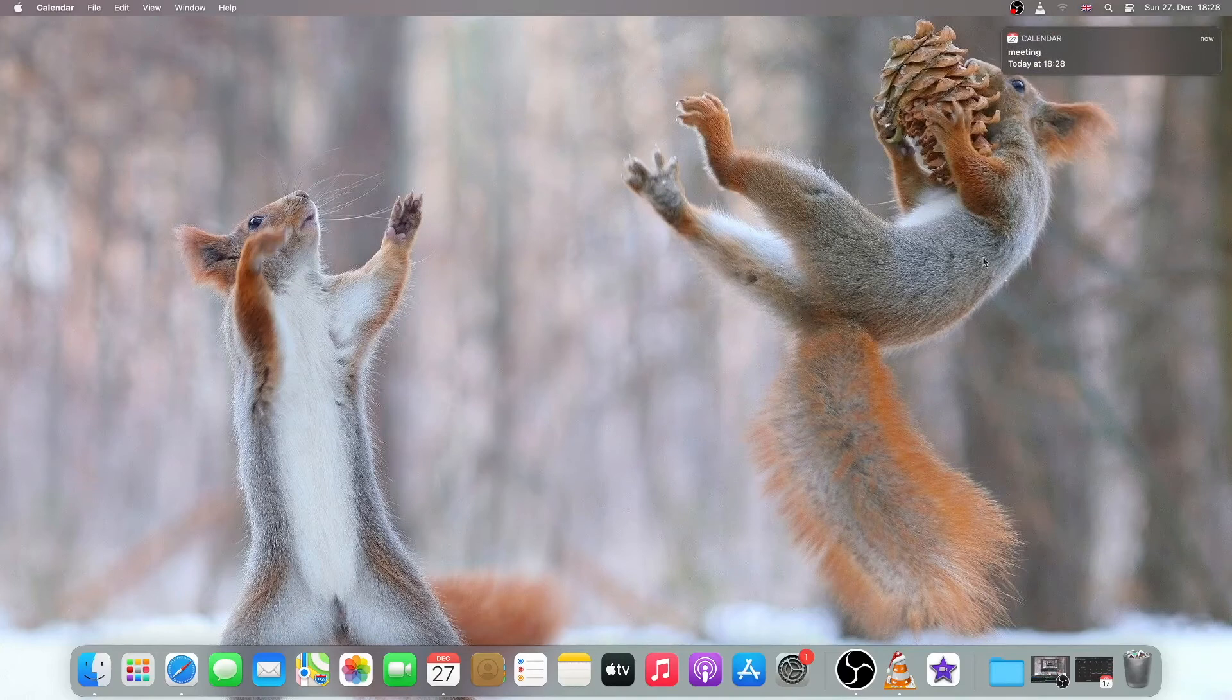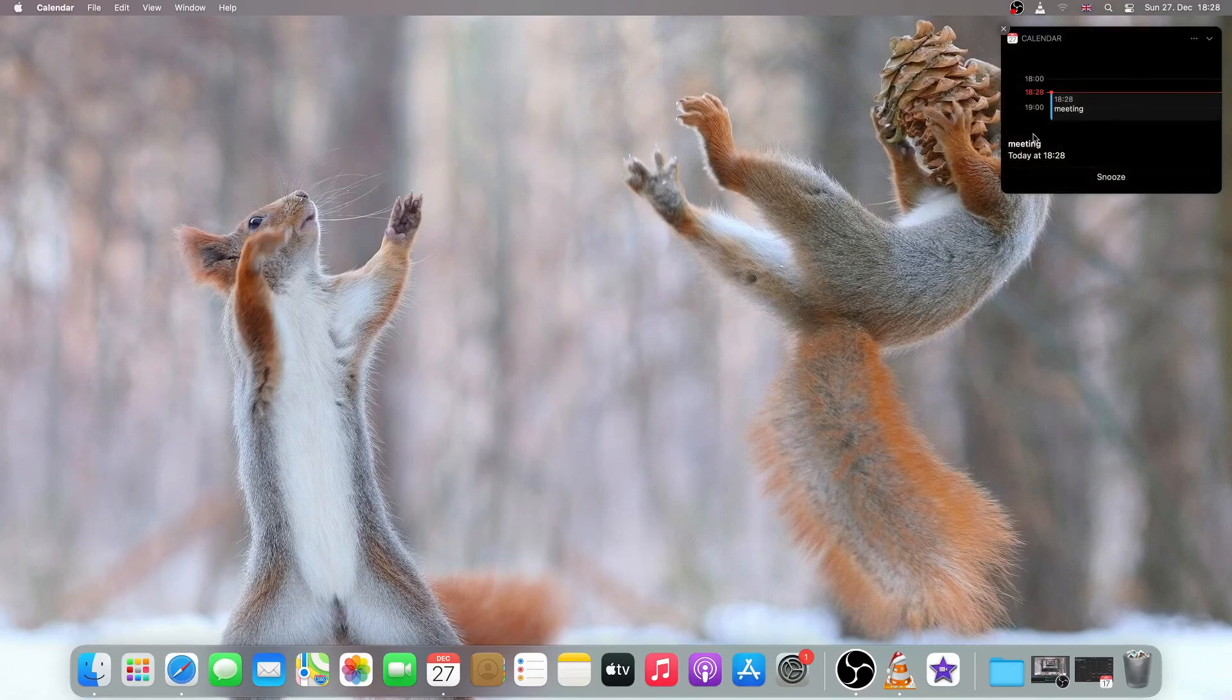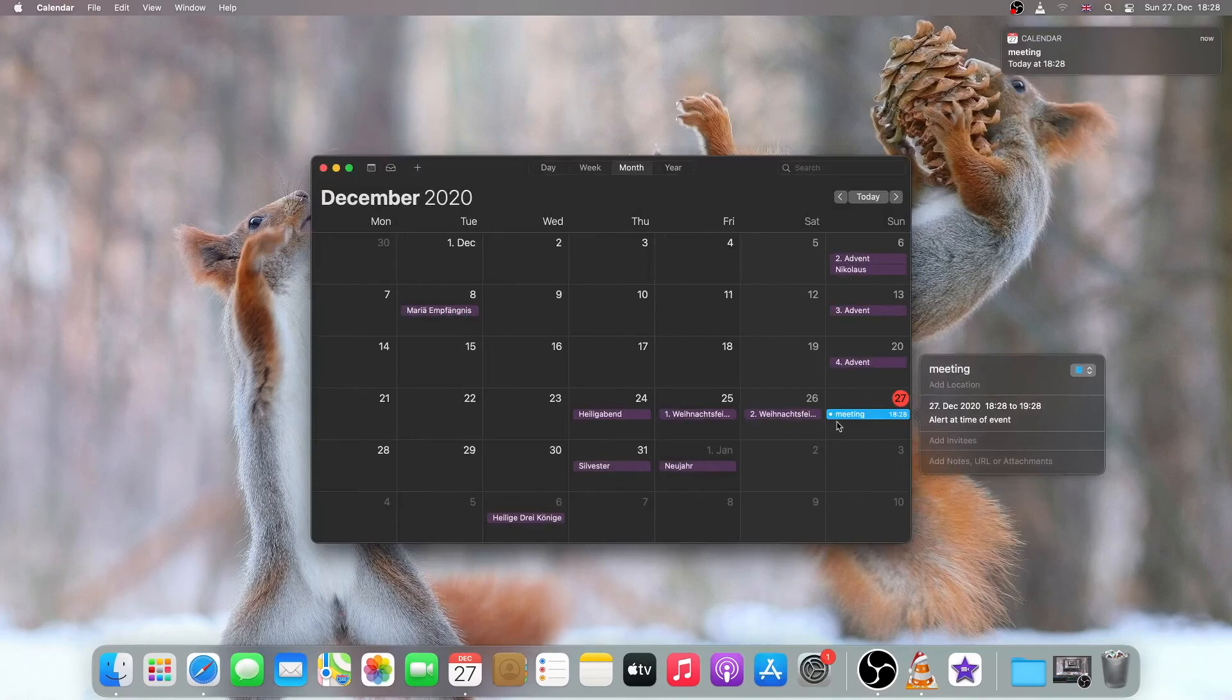As you can see, the alarm just appeared. So if I just click on the arrow, I can see the details of my alarm. If I click on the event, it will show inside the calendar.